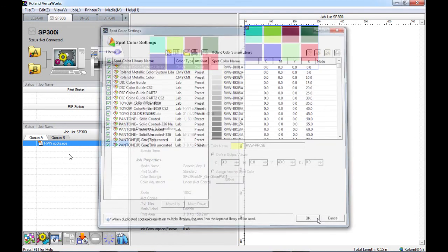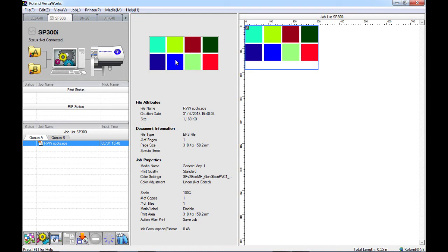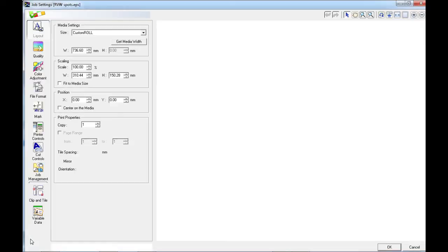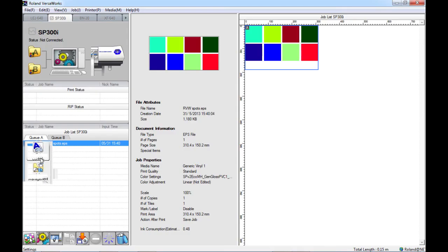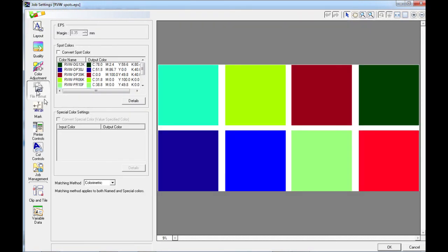Here you can see that I have imported a job called RVW spots. This is just a file containing eight different spot colors from the Roland VersaWorks color systems library. If I open up this job by going to my job settings and now navigate down to the file format tab, here we can see that VersaWorks has recognized the Roland VersaWorks spot colors.